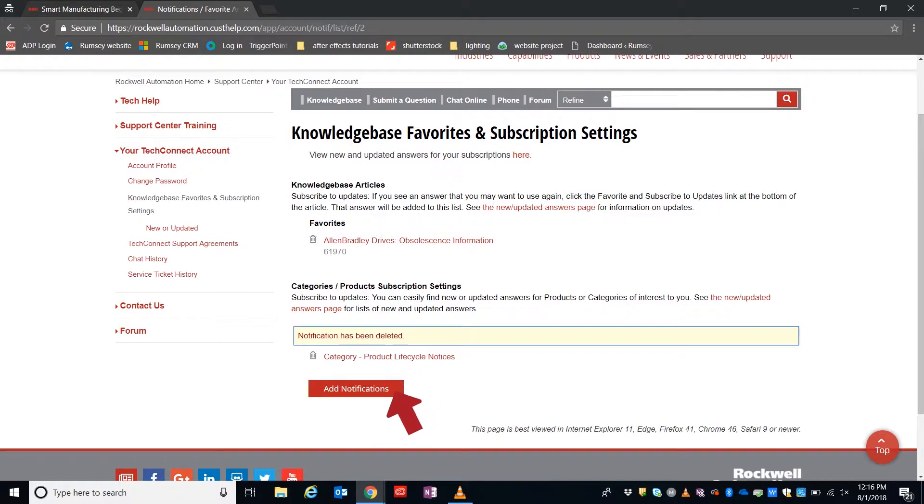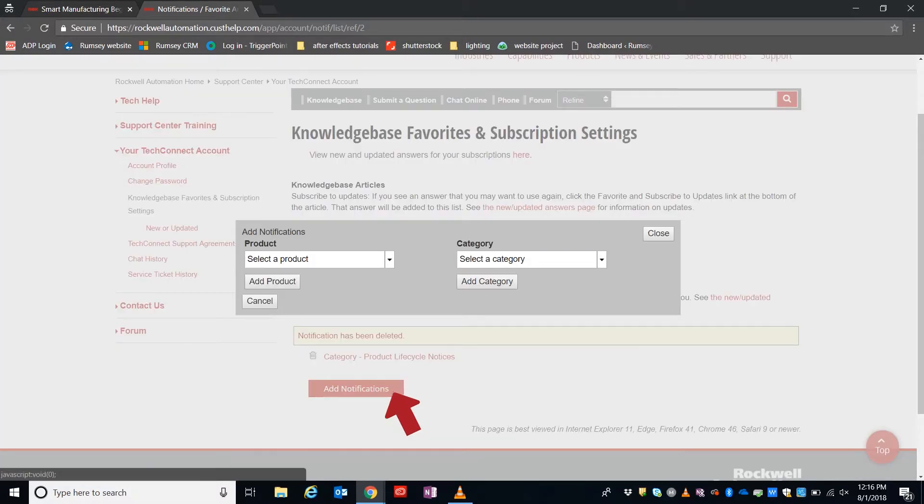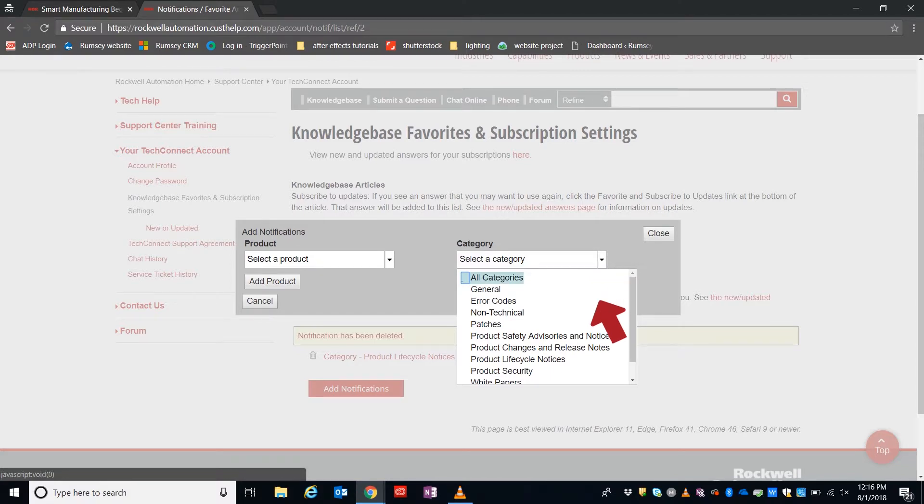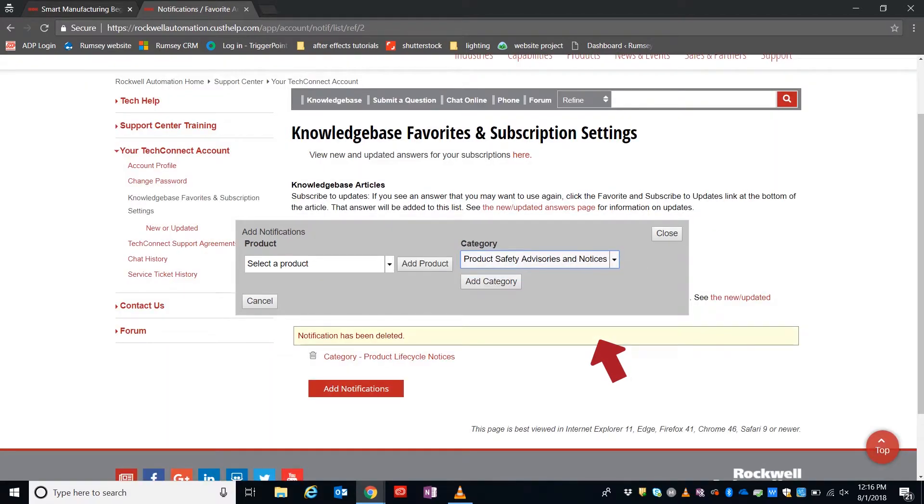We'll then go down to Add Notifications, go to Categories, and we'll look for Product Safety, Advisories, and Notices. We'll click on that and then click on Add Category.